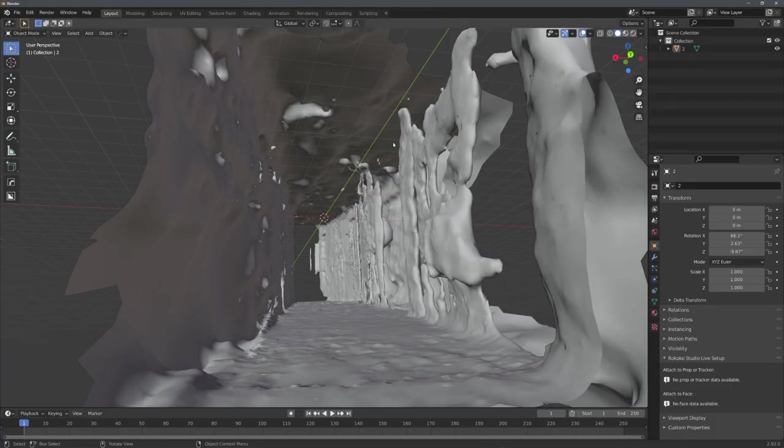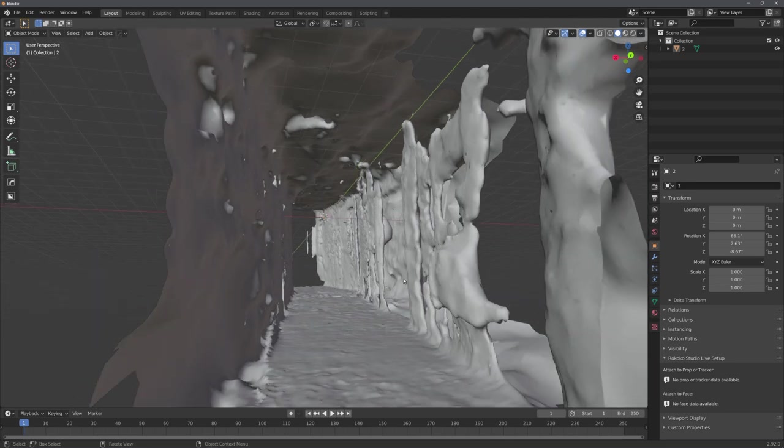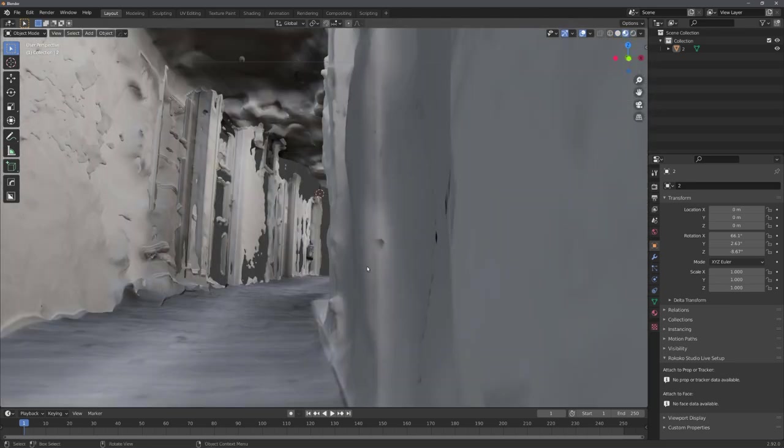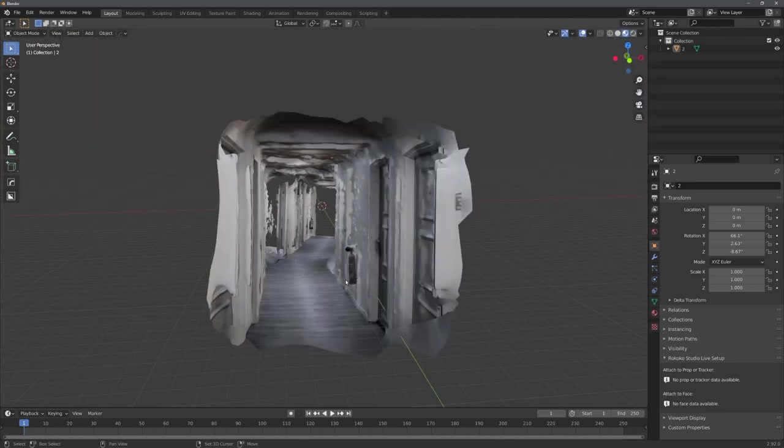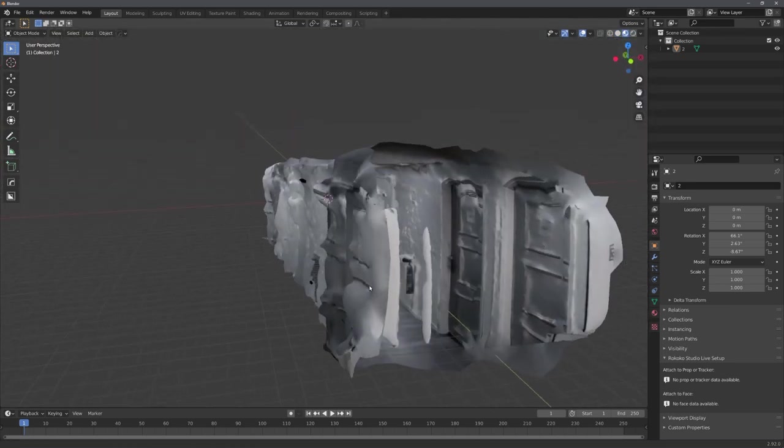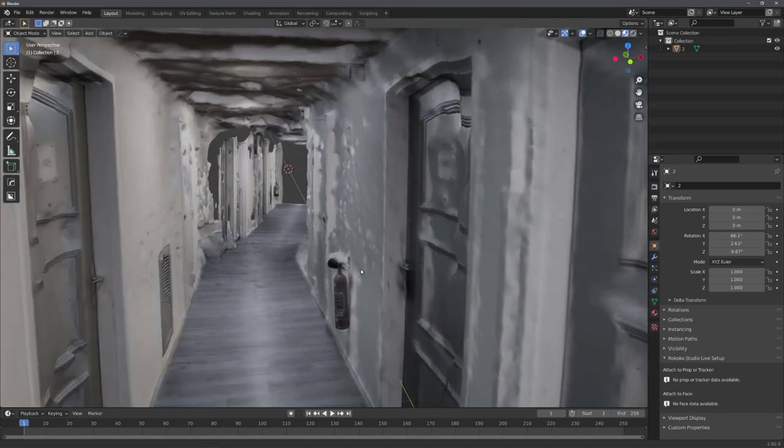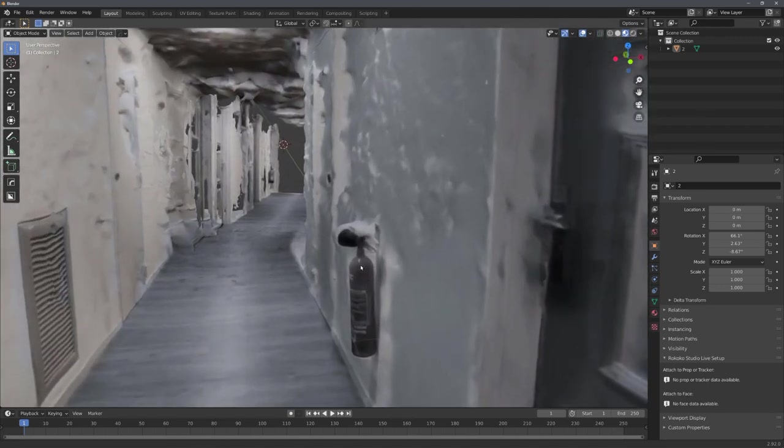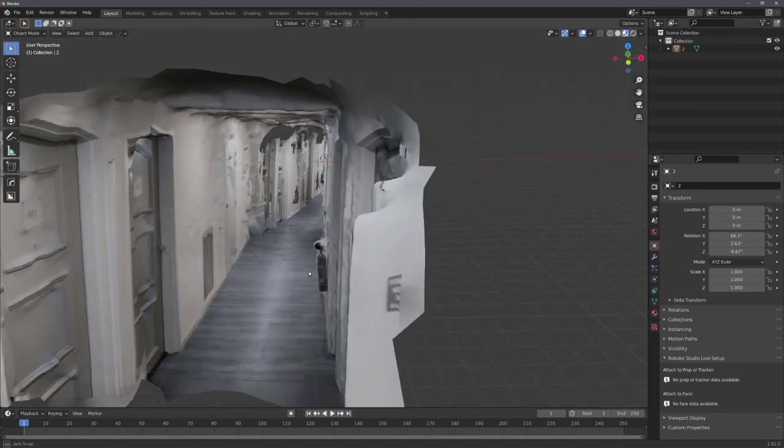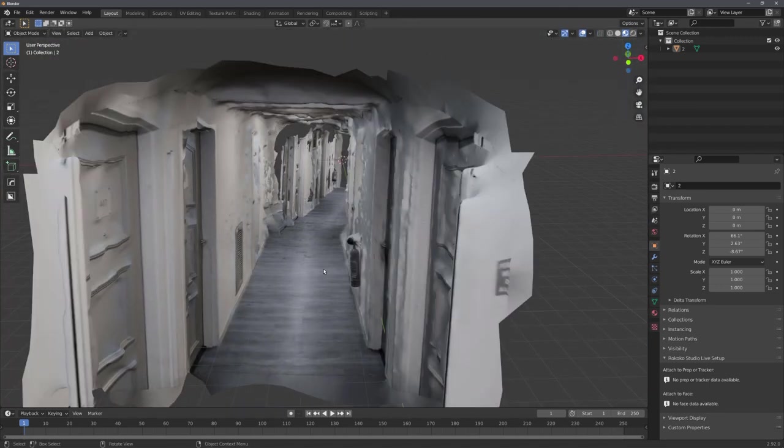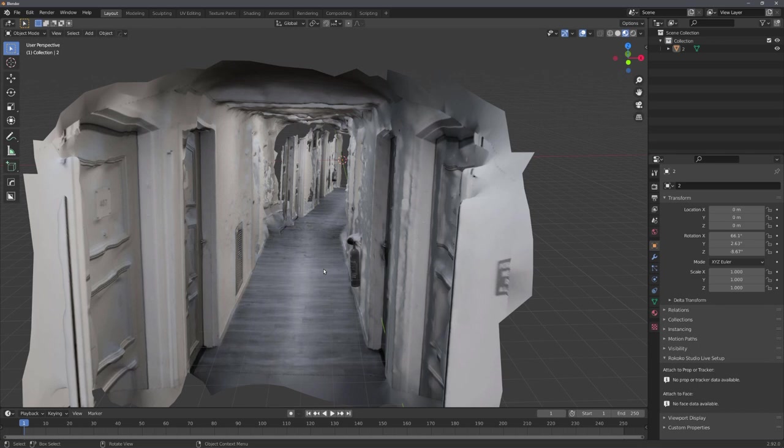And there we have it. This is the model that was created using a video we found on the internet. You can see that it isn't perfect because the camera movement wasn't intended for photogrammetry. But you can see that for basic testing purposes, we can use videos from the internet.